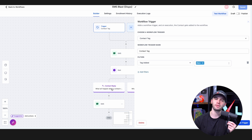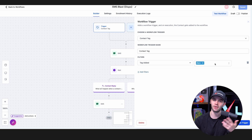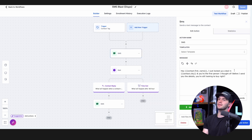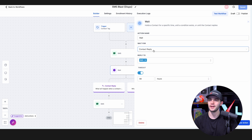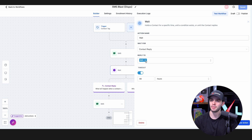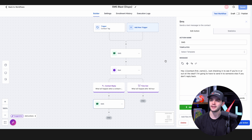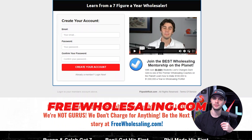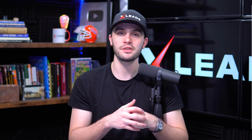We just added a new SMS blast dispo workflow at freewholesaling.com. You can create your own workflow with a tag called 'dispo' that sends a text like 'Hey John, just locked up a deal in Sarasota — you're the first person I thought of, are you looking to buy it?' Then add a wait for contact reply via SMS within 48 hours and send a follow-up like 'Hey John, just checking — are you in or out? I'll have to send it to someone else if you don't reply.'